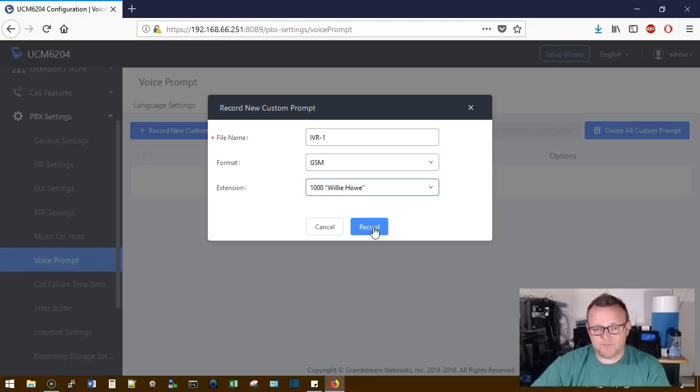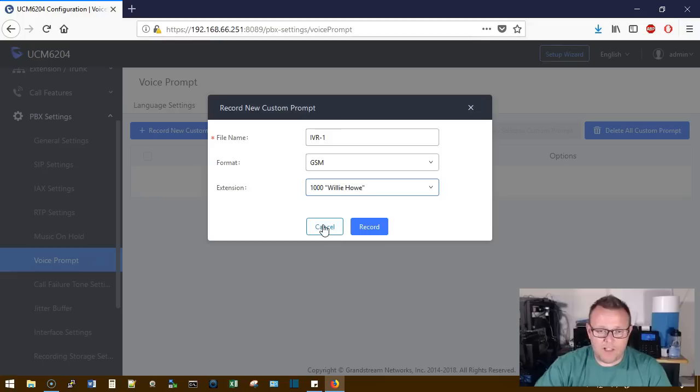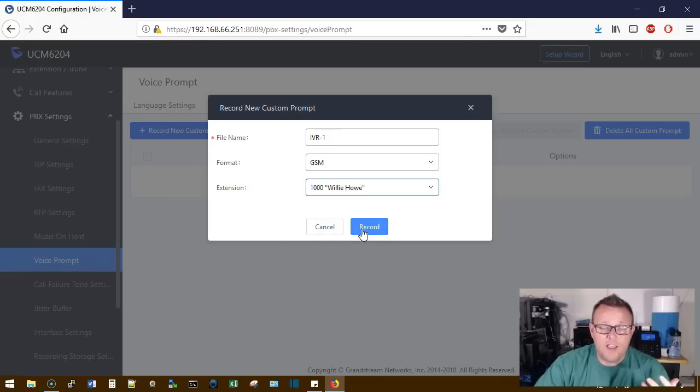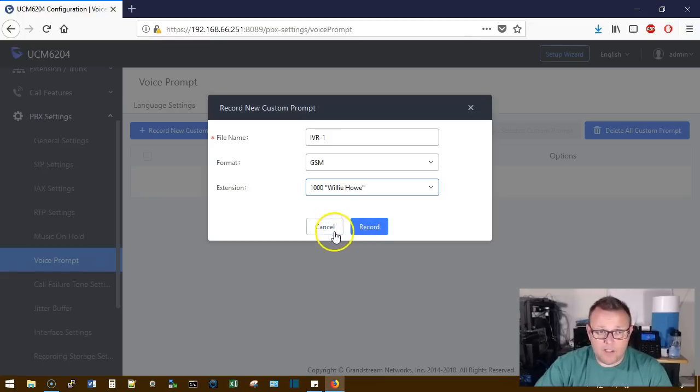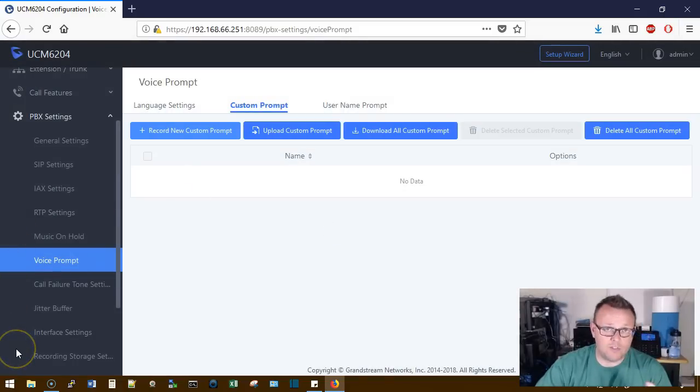It starts to ring. And I can actually show you this on my live system, but you would record and then you hang up and your voice prompt is there. So let me switch over to the live UCM and we'll take a look real quick.